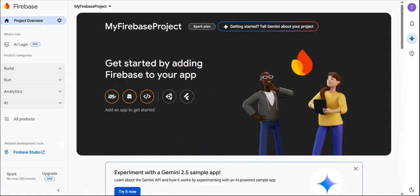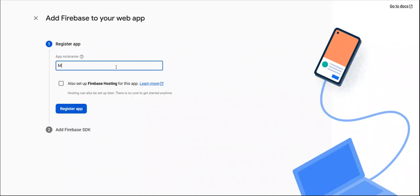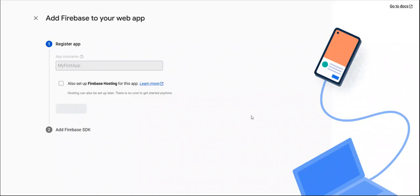Now first we must have to create a web application. So I am clicking on this icon and register your web application. You can add any name of your web application, register your app.